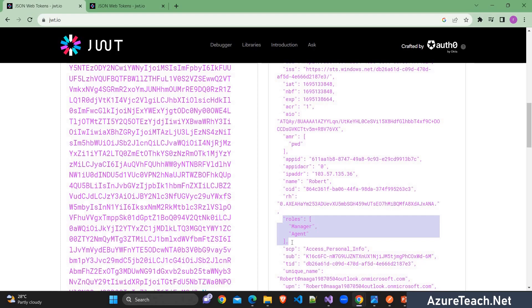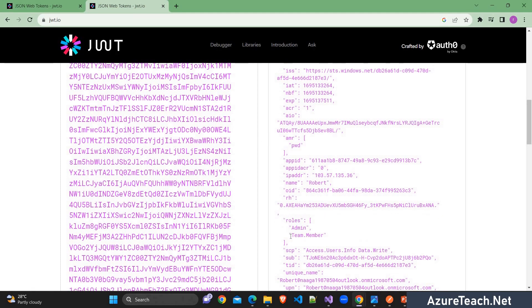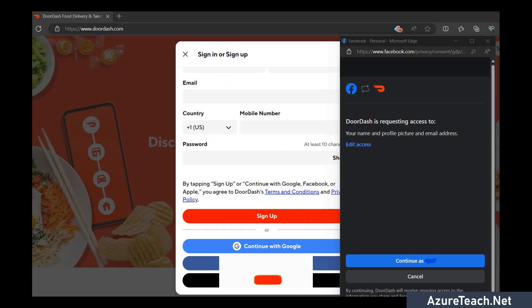Based on the scopes that we provide the access token will be generated. So here if you see we have manager and agent which we generated for one API and here we have admin and team member those are related to the other API.